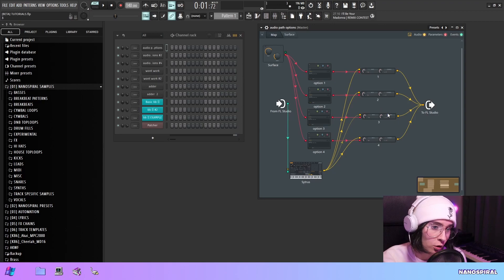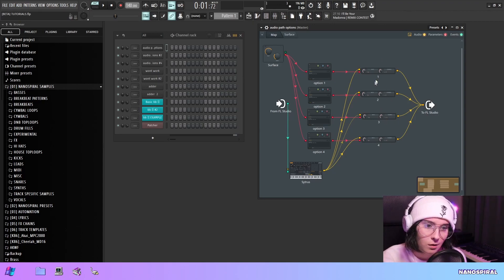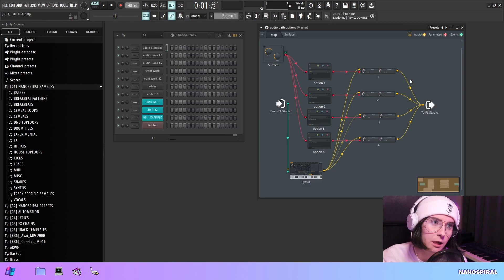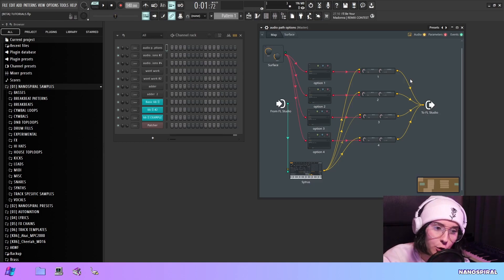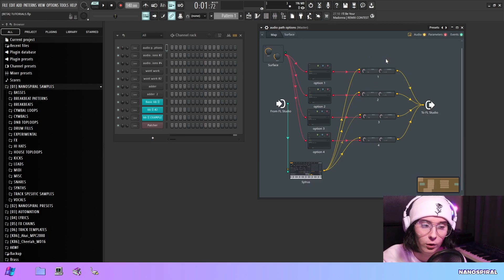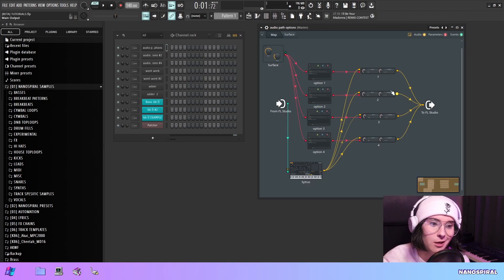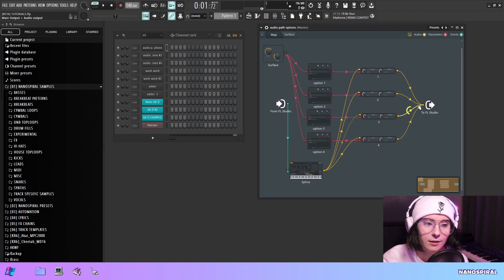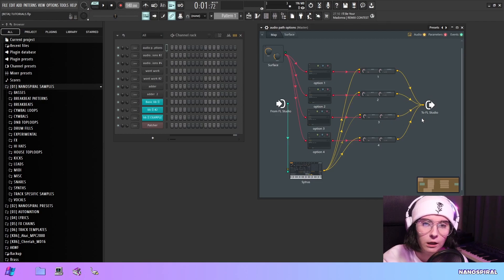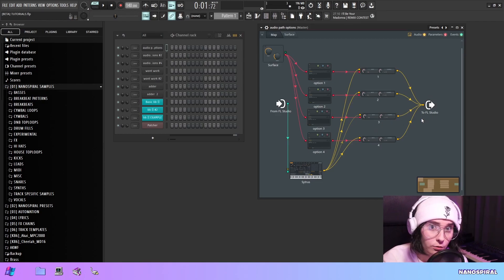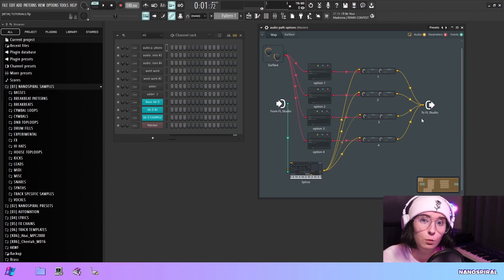These would be connected to effects or anything you want, but for this example I've just connected them directly here. It doesn't really do anything, but it's the method that you could use if you want to make something like that.